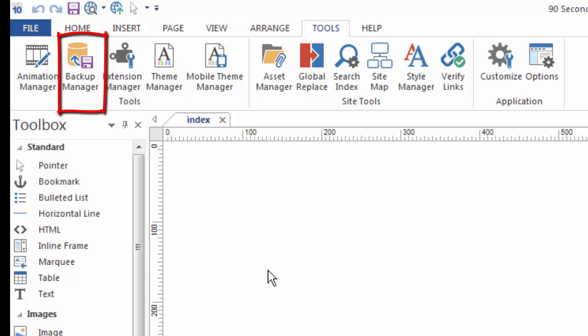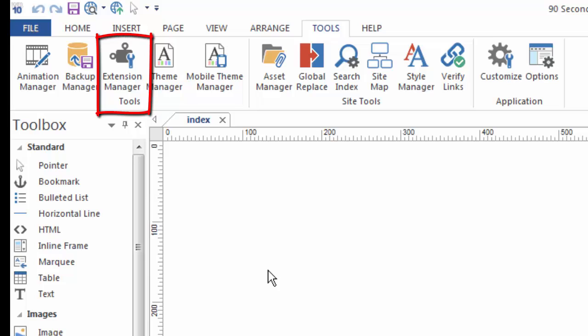If something were to happen to your computer, your projects can be backed up as you're working on them. Also with the full version of 90 Second Website Builder, you have access to third-party extensions or add-ons. You can manage those with the new Extension Manager tool that's right here.